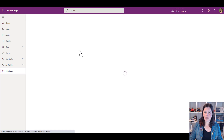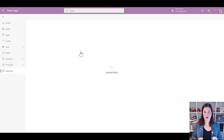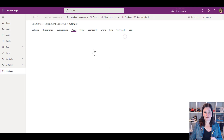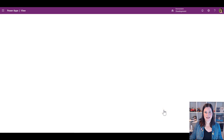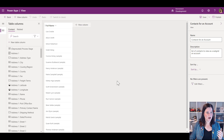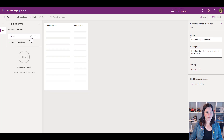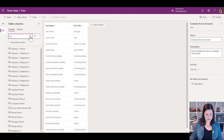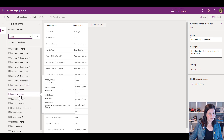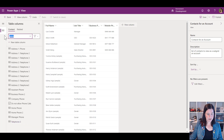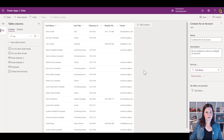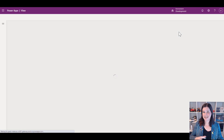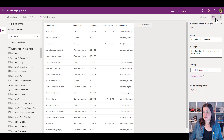That view is just showing full name and email address. Let's say I also wanted to see job title, mobile phone, and so on — and I want that in another tab on the form. I'll go back into the maker experience and this time work on the Contact table to create a new view for contacts. I'll call it 'Contacts on Account' and create it.